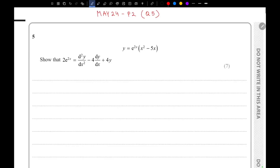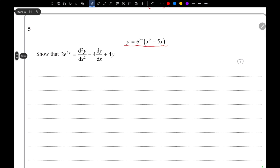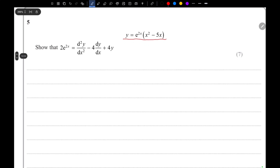This is May 24 Paper 2 Question 5, AQA GCSE pure maths. They have given an equation and we have to show that the left hand side equals the right hand side.